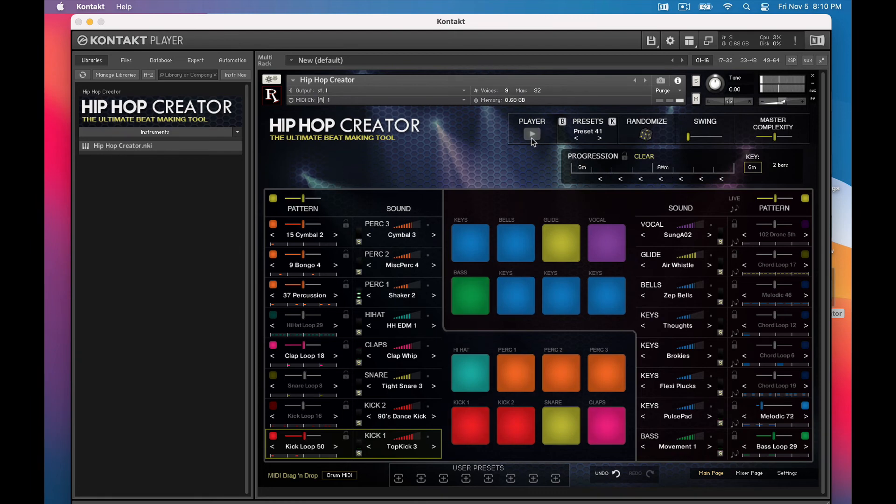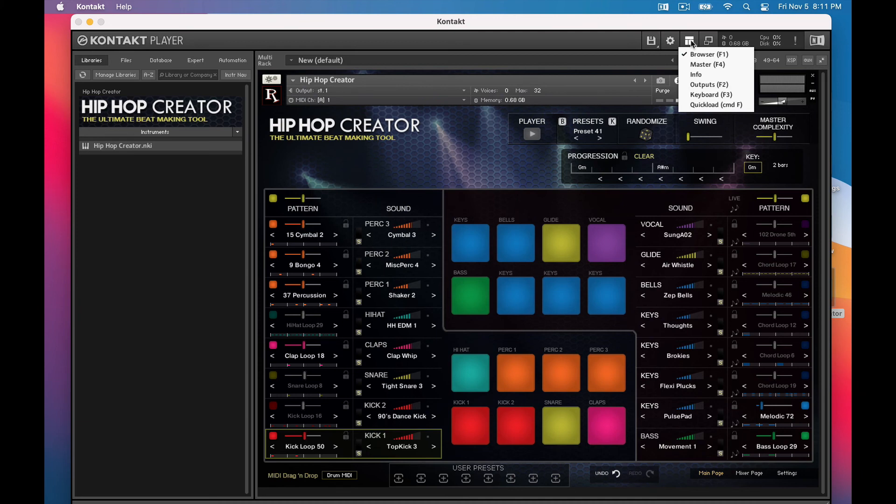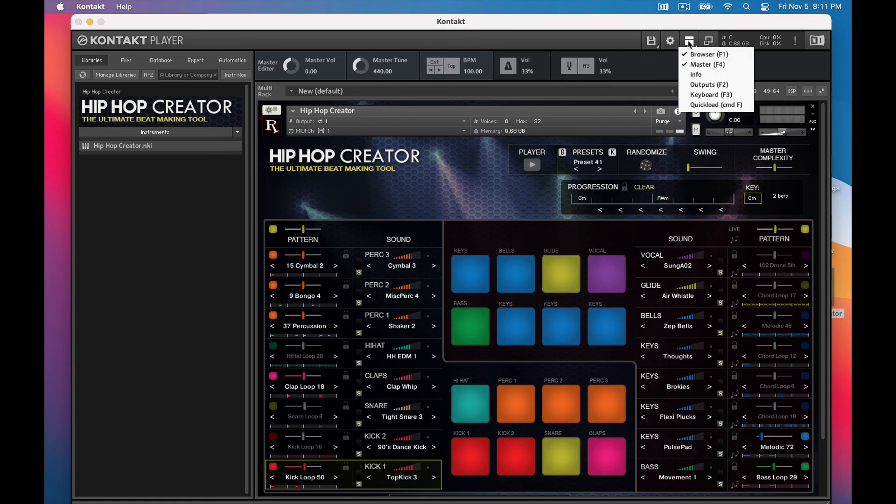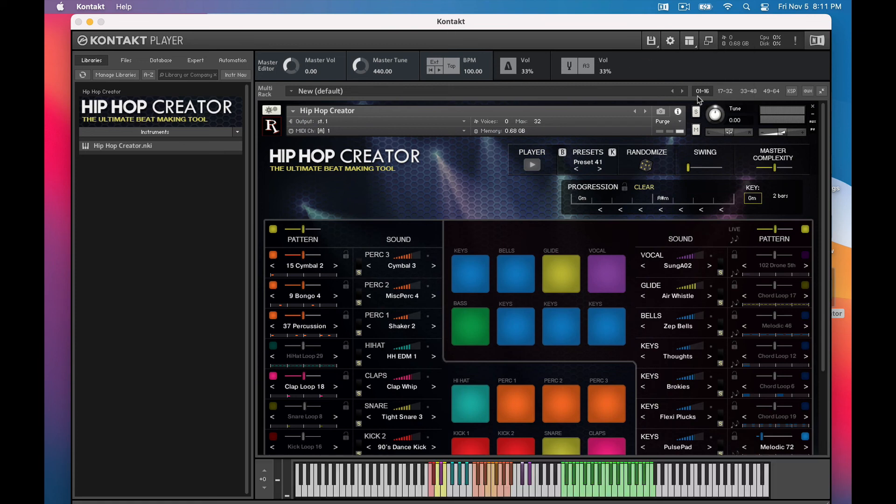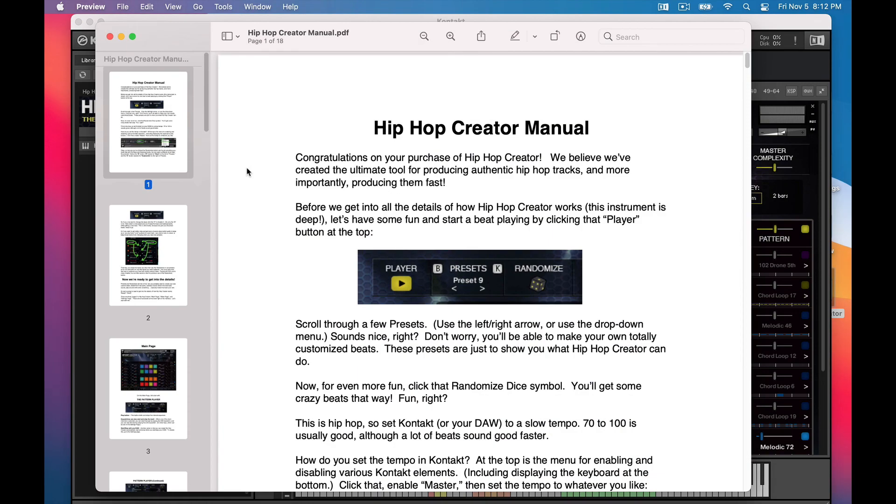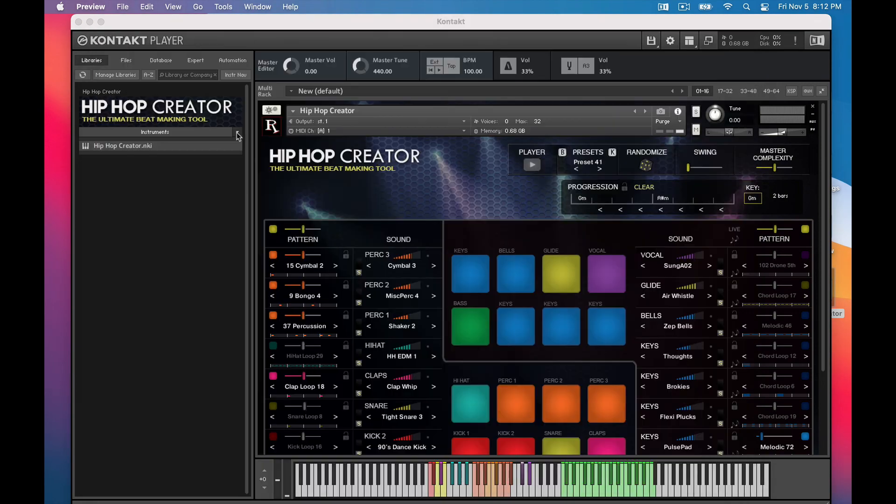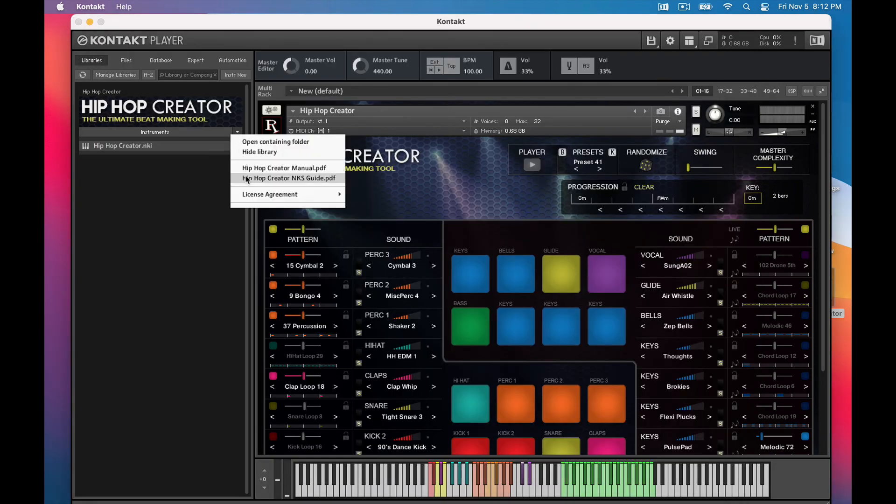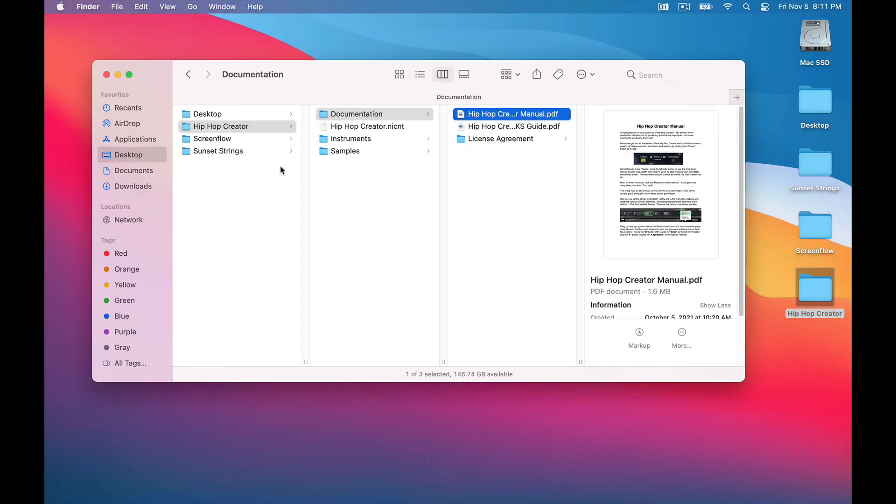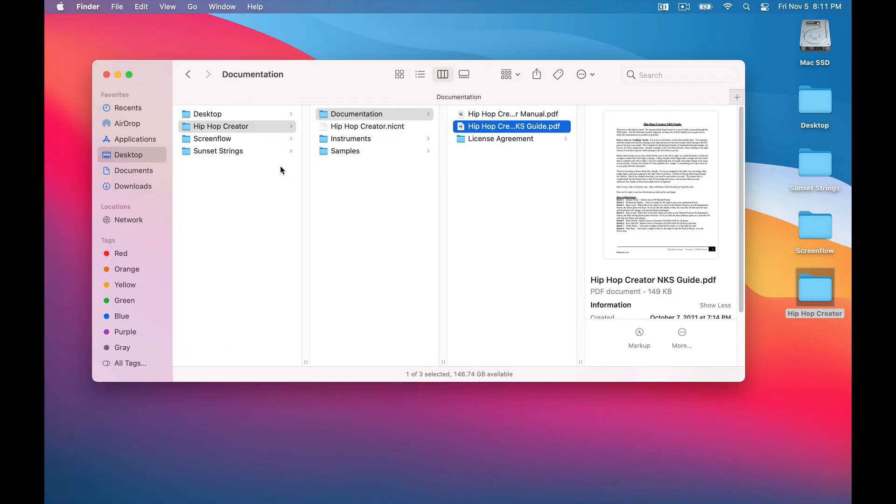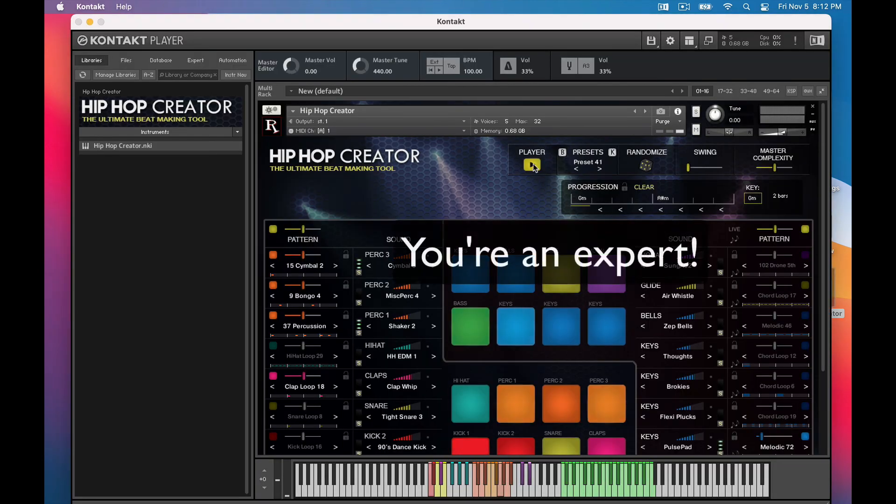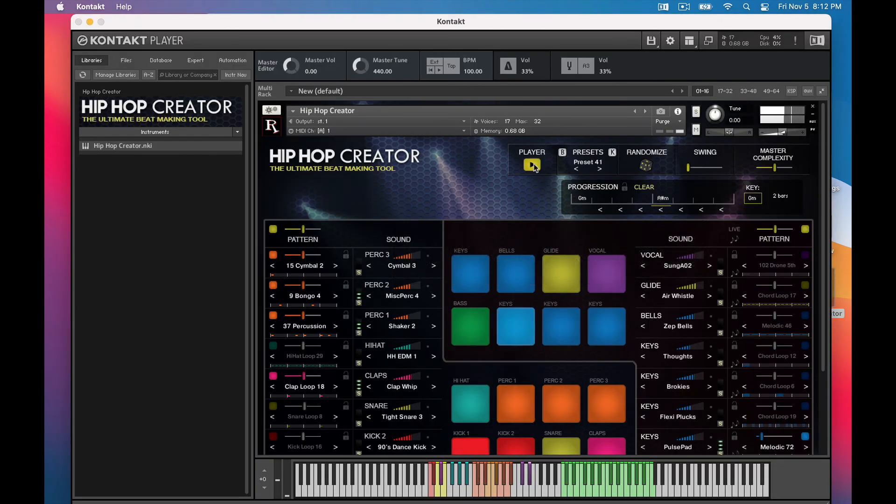Hip Hop Creator is now at our fingertips. One handy thing to know is that if you go to this button at the top, you can show or hide various elements of the contact interface. You can show the Master tab where you can adjust the tempo, and you can show the keyboard. Another handy trick is that if you click this button here, you can open the Hip Hop Creator manual, as well as our NKS knobs guide. They also exist in this documentation folder, but this is a quick and easy way to access them. So now you're an expert. Thanks for watching, and I hope you enjoy Hip Hop Creator.